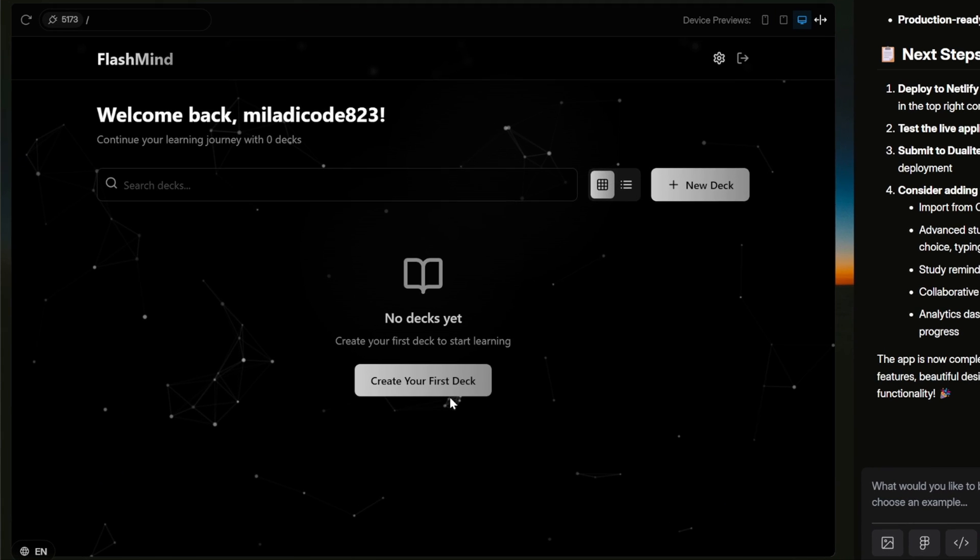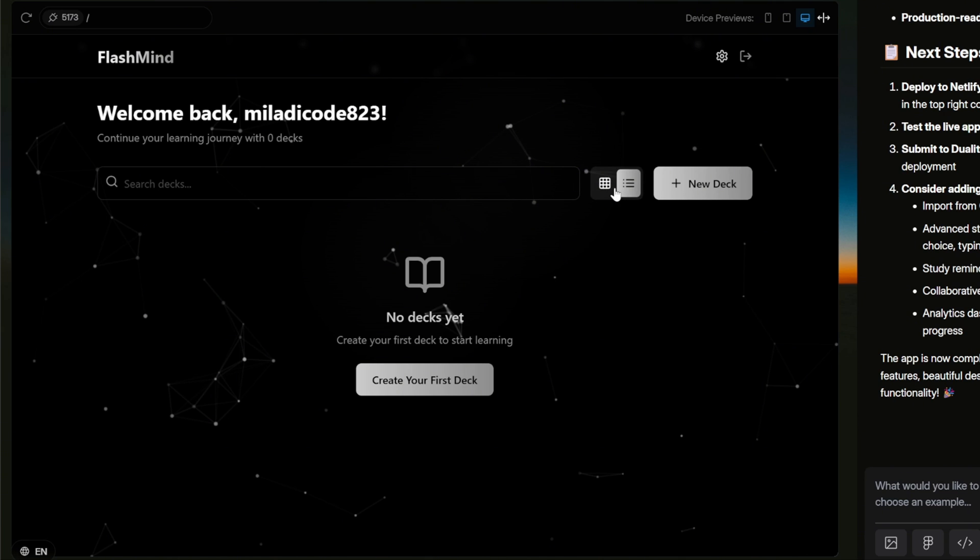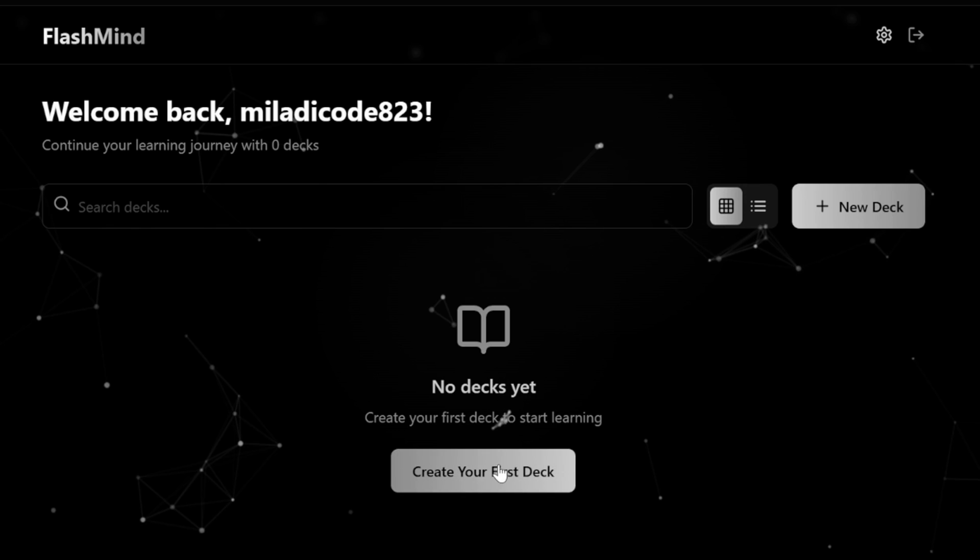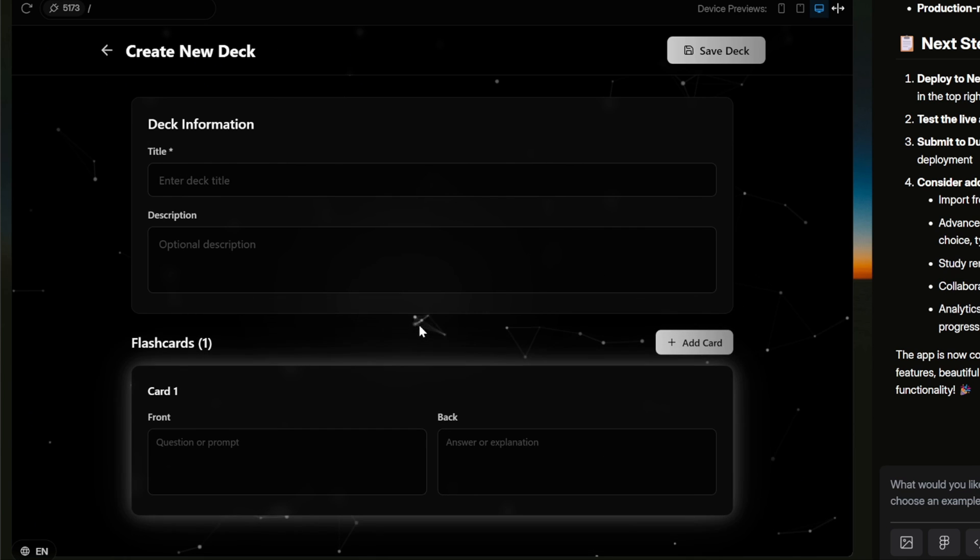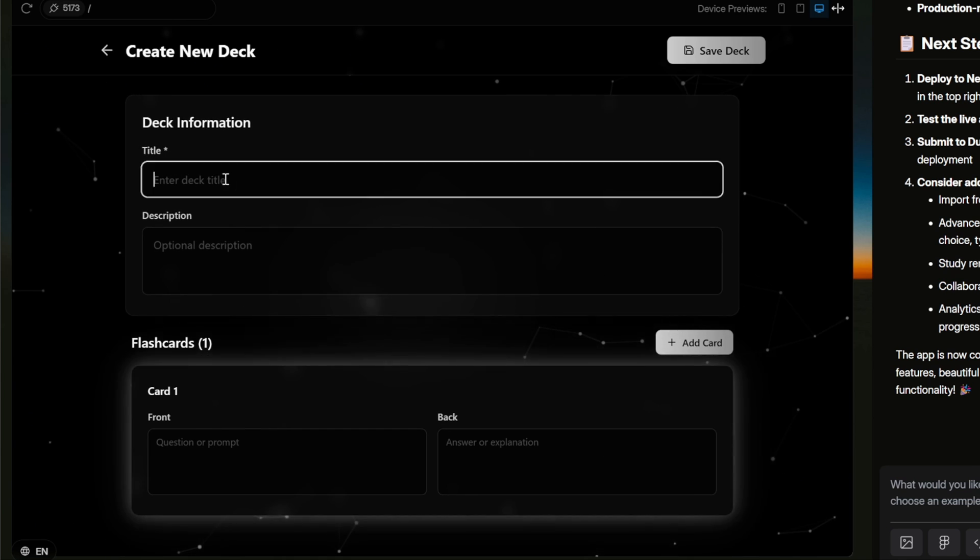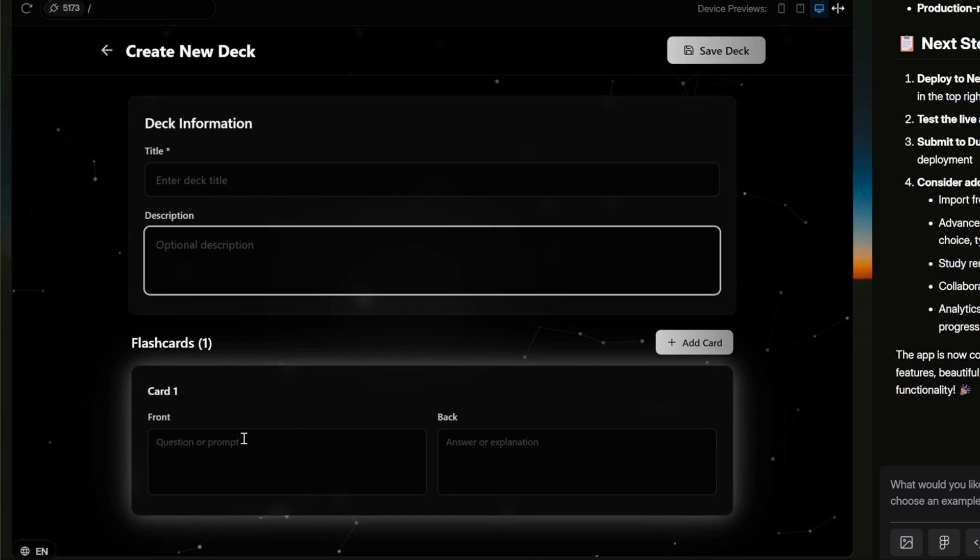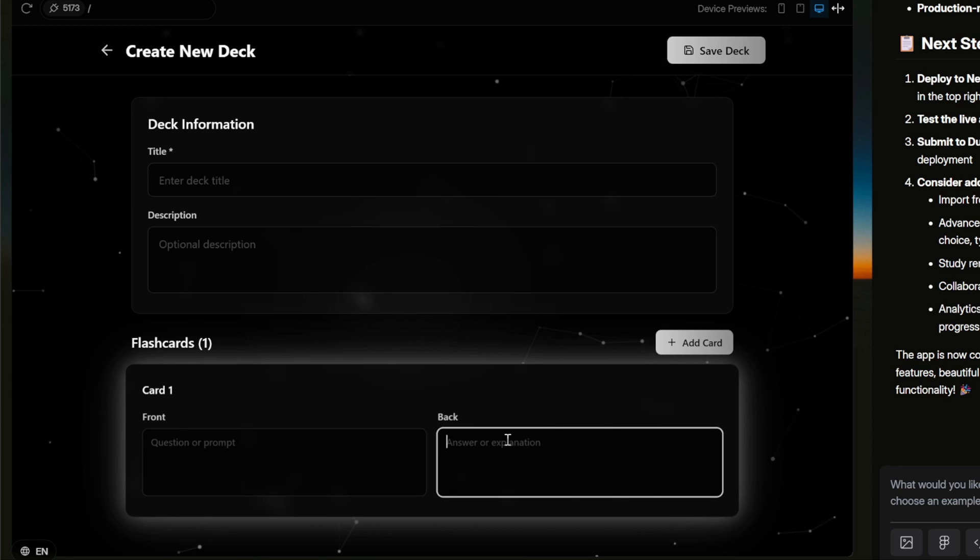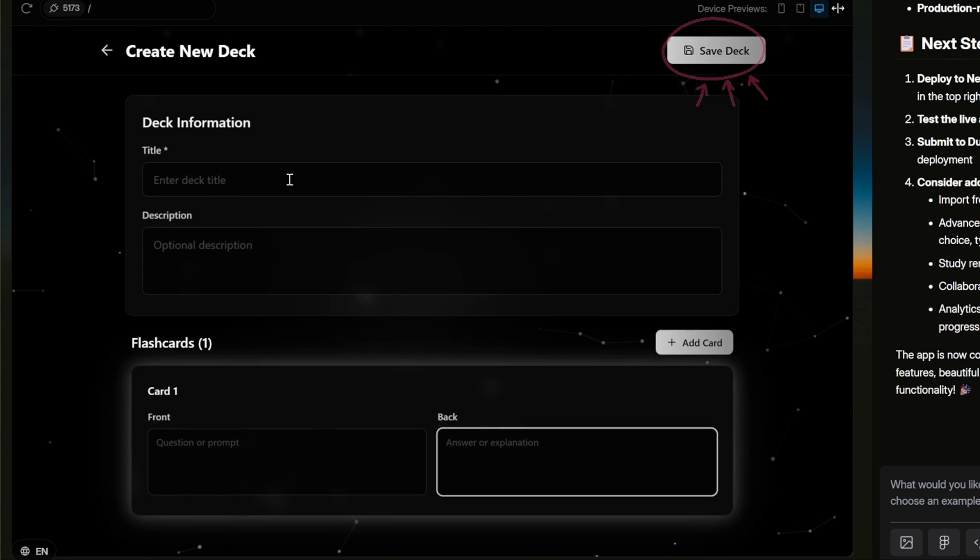Our FlashMind app is ready. At the very top, we see a welcome message with the username. Just below that, there's a search bar to quickly look up any decks we've created. On the right side, we can toggle between grid view or list view, and there's also a new deck button that lets us create a fresh set of flashcards. Since this is a brand new account, the page currently says no decks yet and gives us a clear call-to-action button to create our very first deck. Let's go ahead and select that. Now we're on the Create New Deck page. At the top, we can enter a title for our deck and add an optional description to explain what the deck is about.